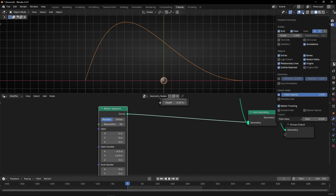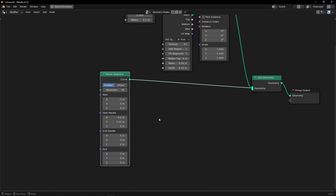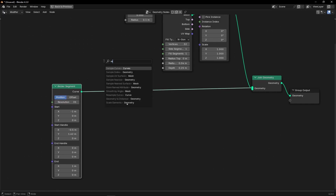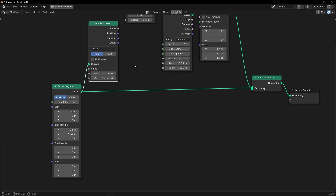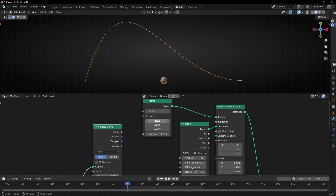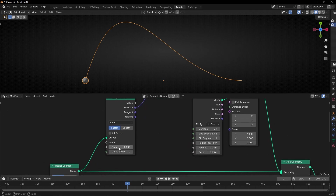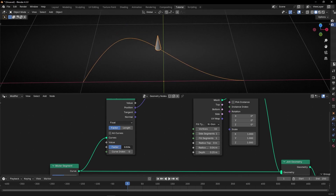I'm going to set this view and hide the grid. Now what I want is that this object follow this curve. Remember, like always, we need to sample the curve. We need to update the position of this object with the position of the curve. Now the object is following the curve thanks to the factor. Factor 0 is here, and factor 1 is the end of the curve. However, this object, as you can see, is not aligned to the curve direction.